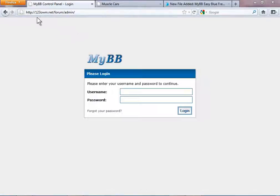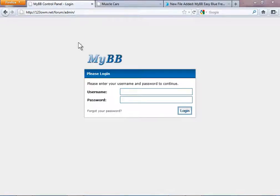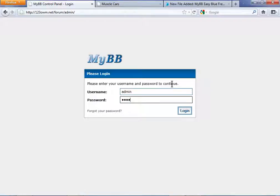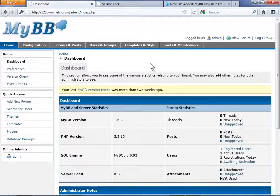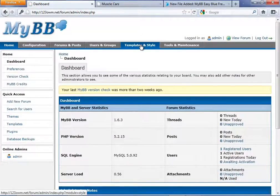Start by visiting your domain name followed by forward slash forum forward slash admin. Enter your username and password. Click login and on the following administration page click templates and style.